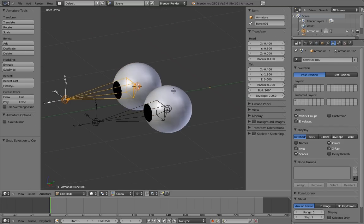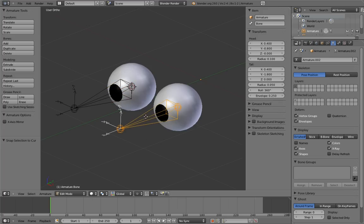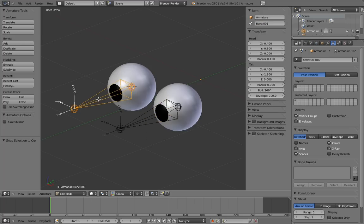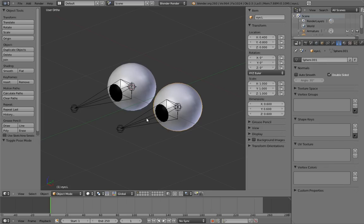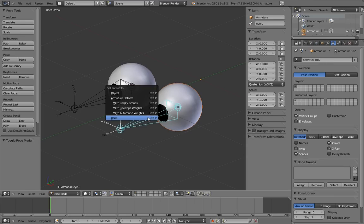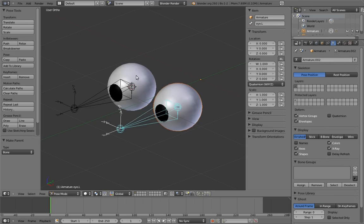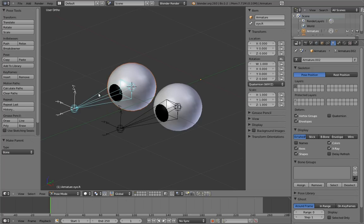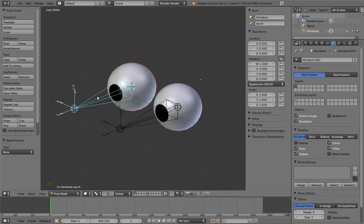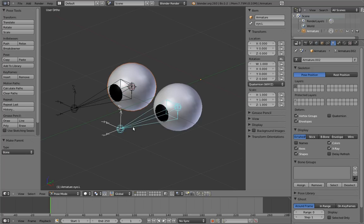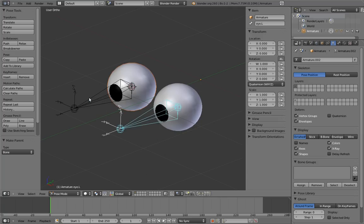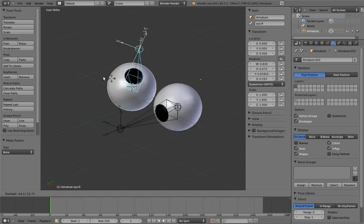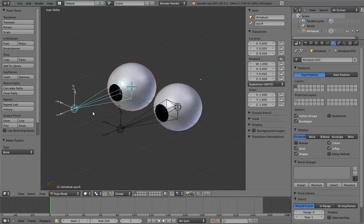And let's name the eye bones i.l and i.r for the left and right eyes. And finally, let's parent the eyes to the bones. Remember you need to be in pose mode to do this. Now if we wanted to, we could just stop here. These two bones could serve as controls for the animator. But I think we can do better.